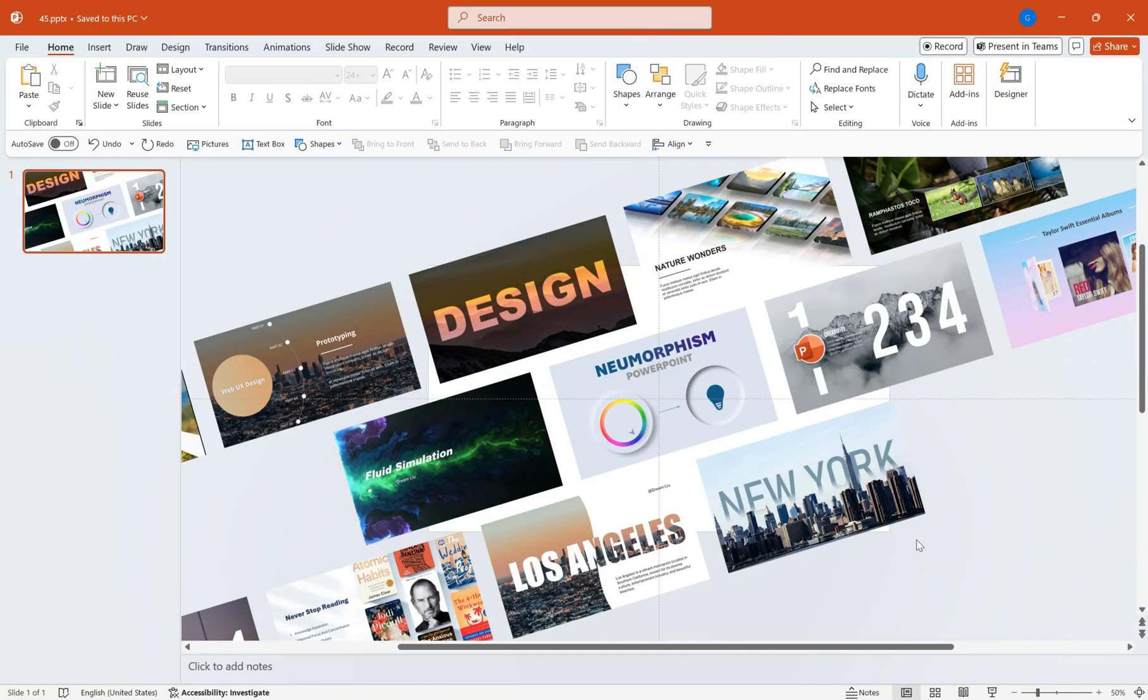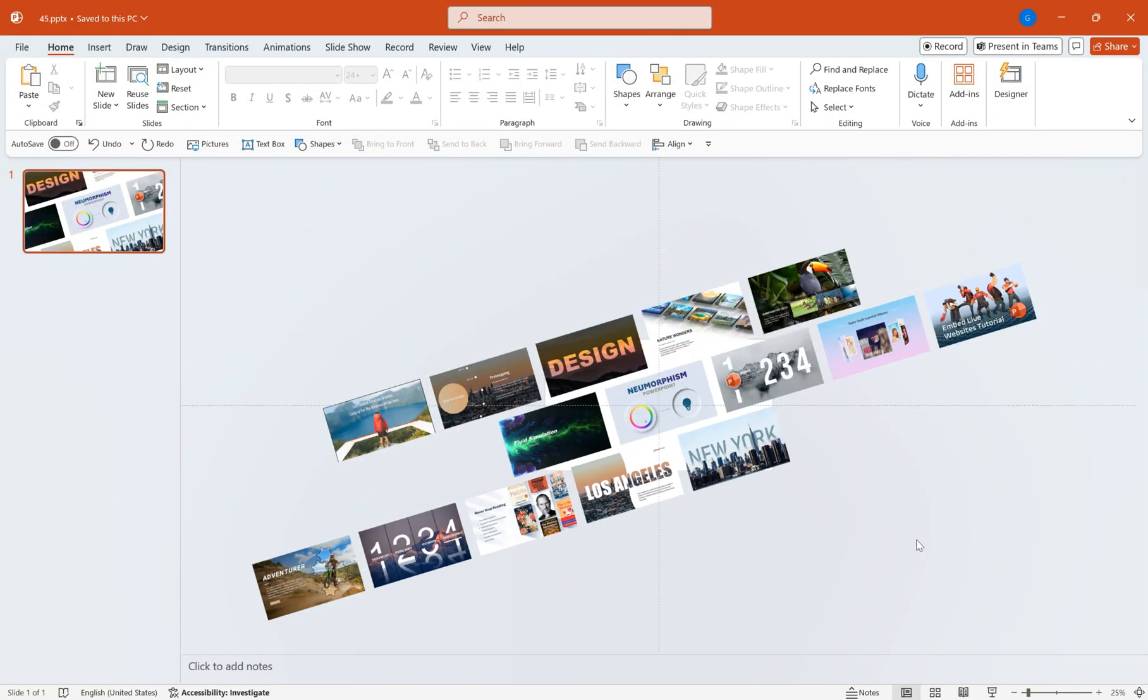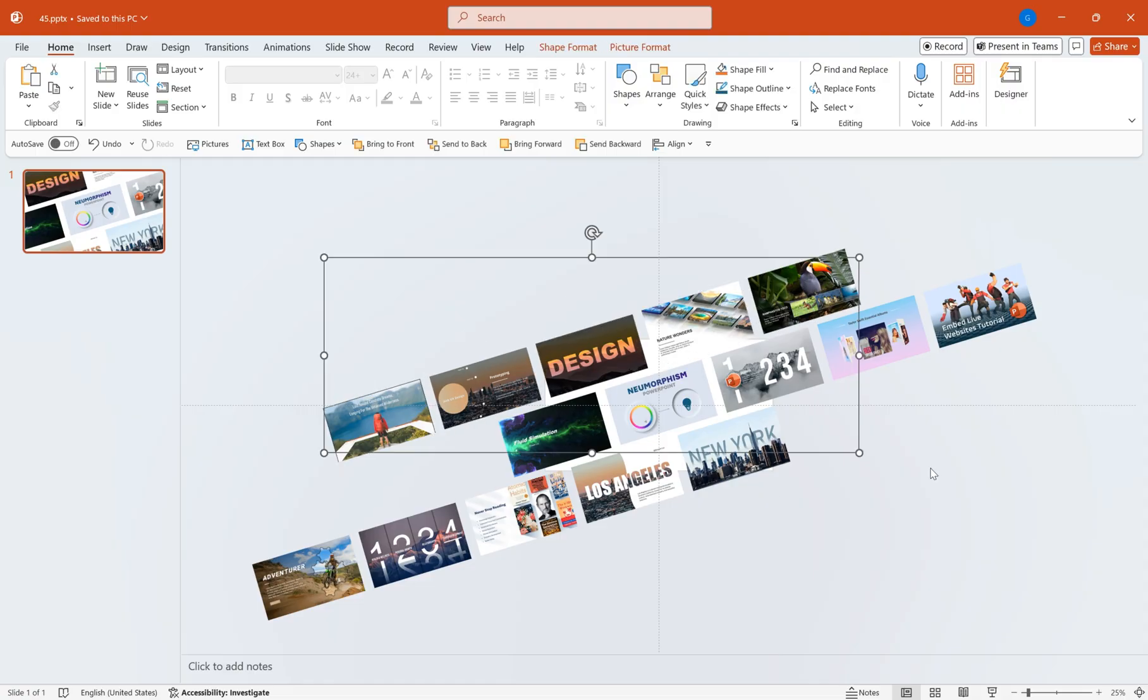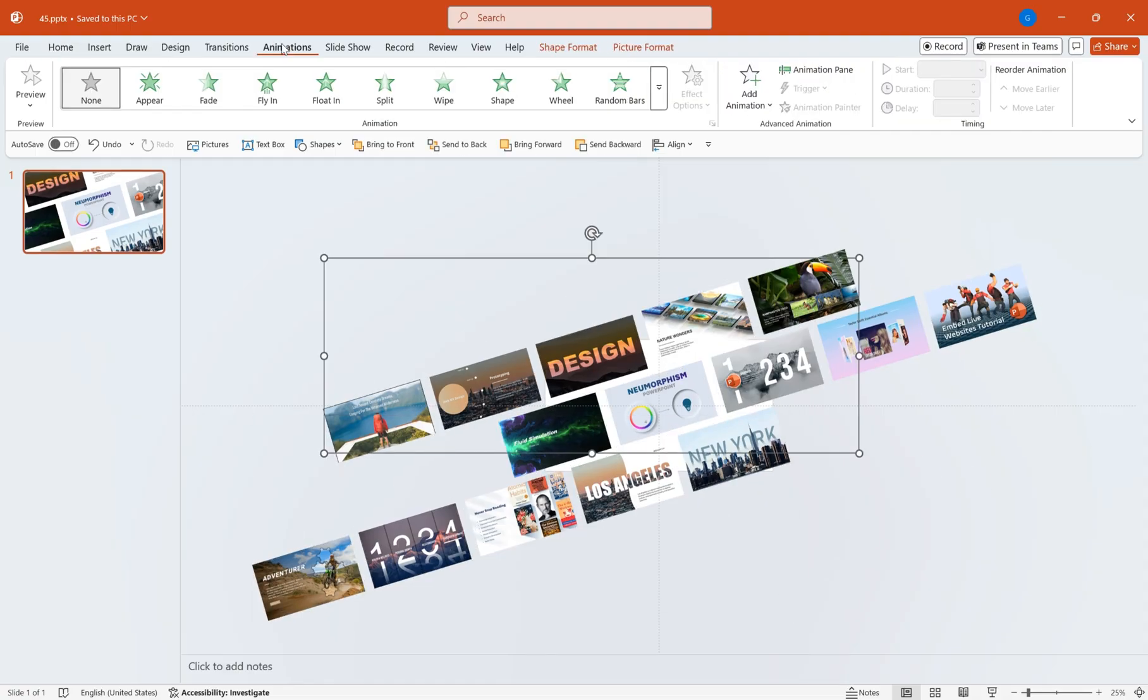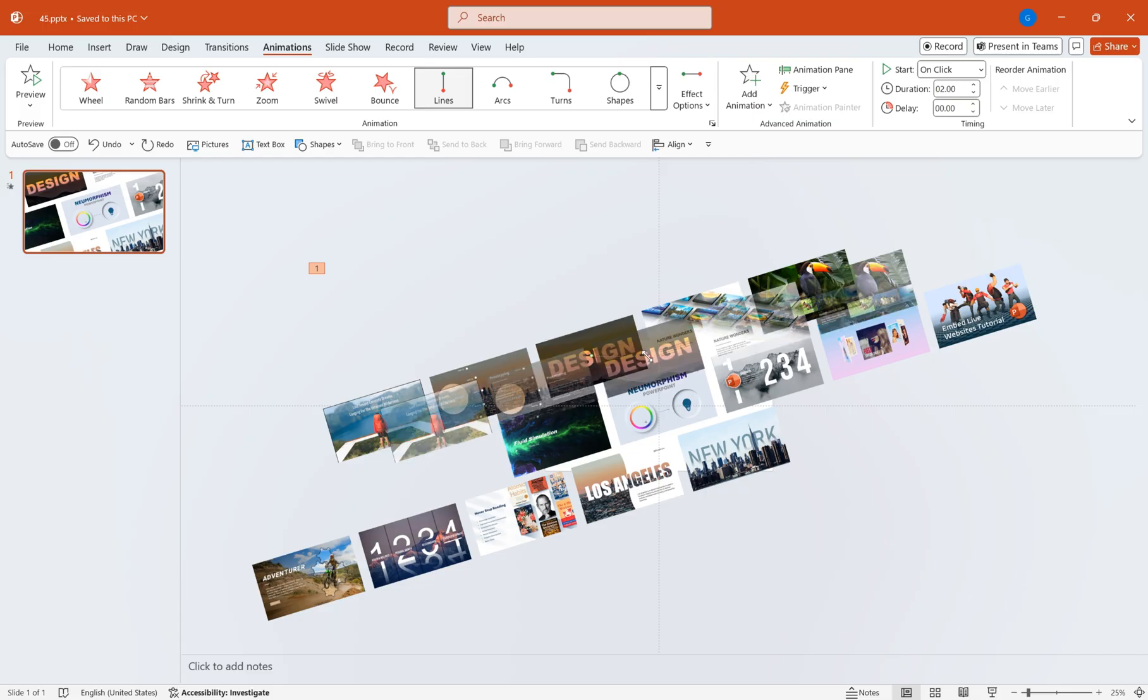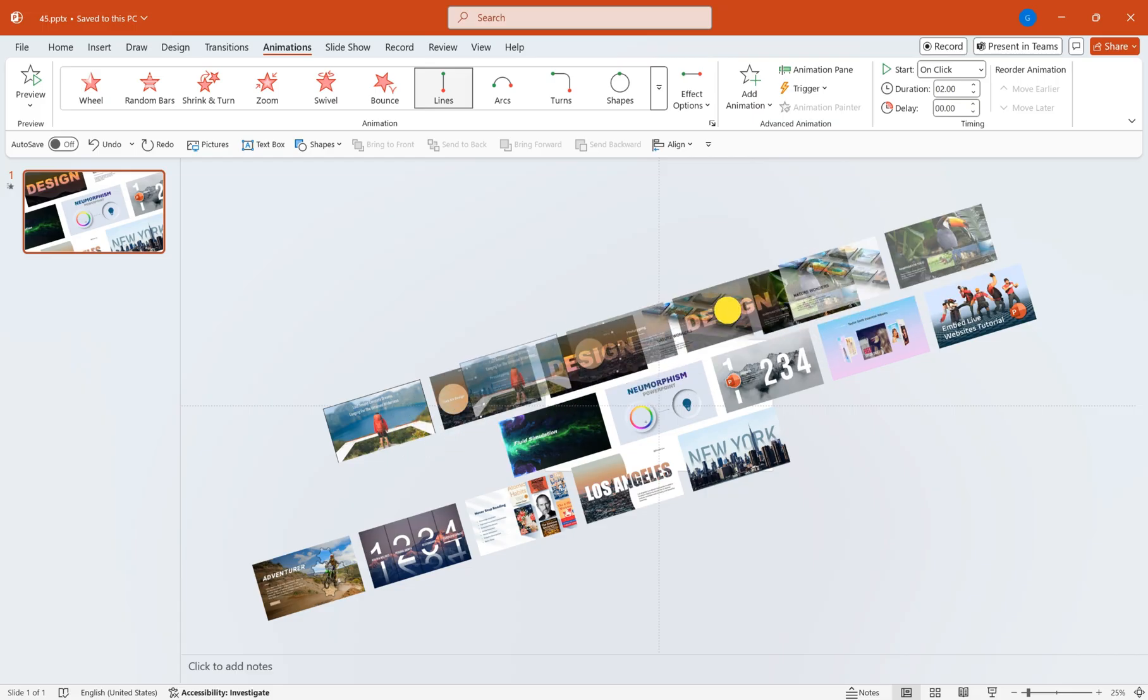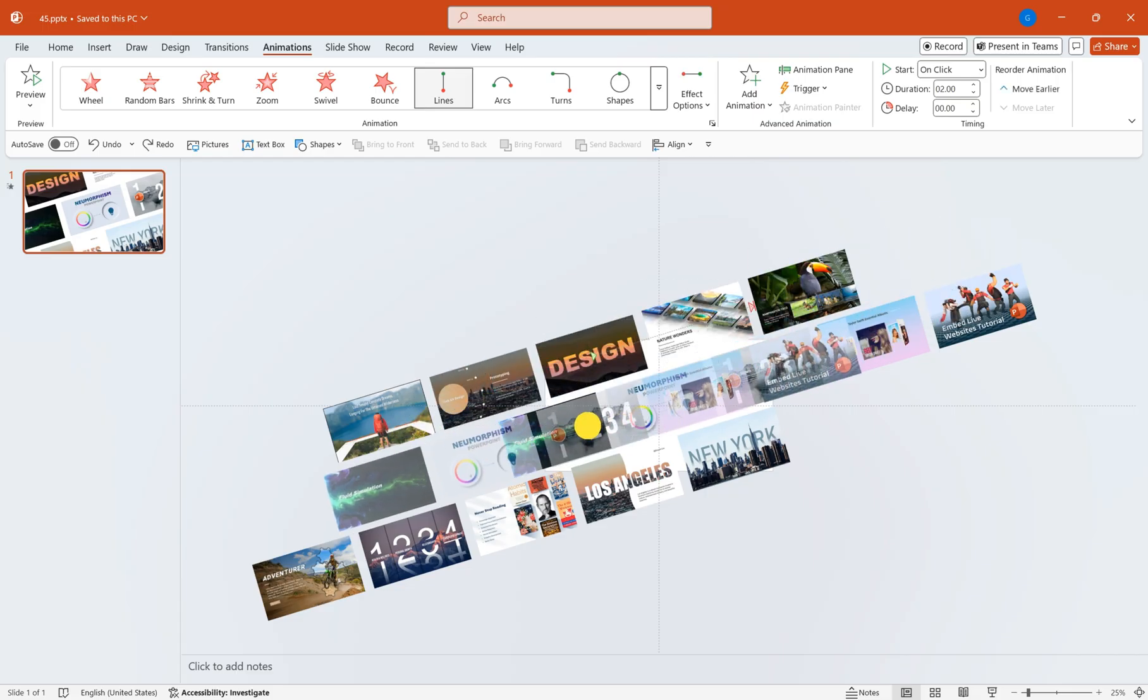First, arrange all the image materials to look like in the video. Then, combine the images in each row and add path animations separately. Move them left and right sequentially in a straight line.